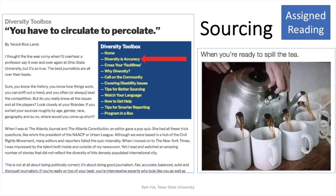You'll find many resources out there for talking about diversity, the Diversity Toolbox being one of them. A main point of that is that diversity is accuracy. This article, also in the reading, makes the case that you really have to be out in the community — among the people you're covering — to get an accurate view of who makes up that community and who makes up your body of readers and audience.